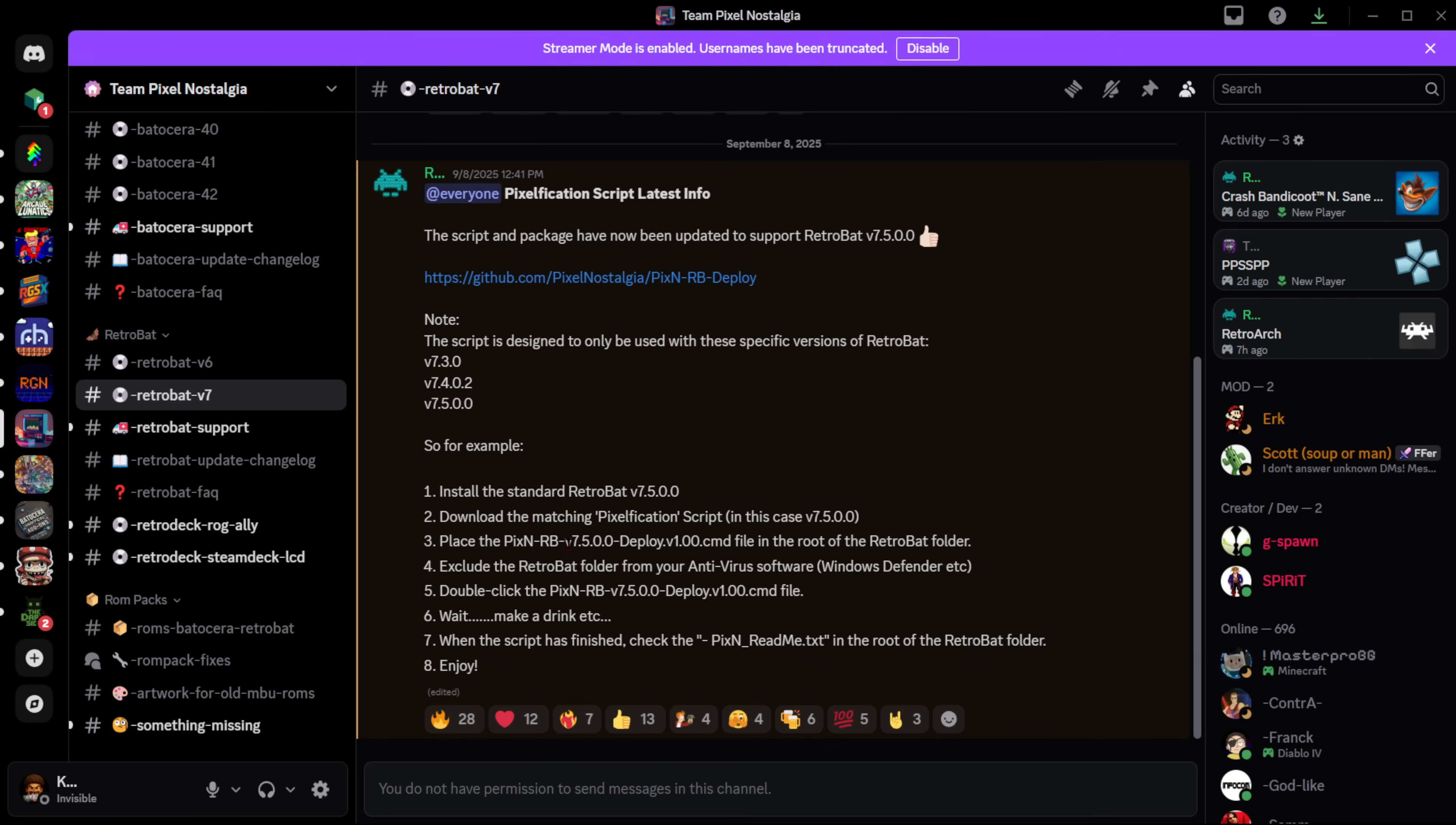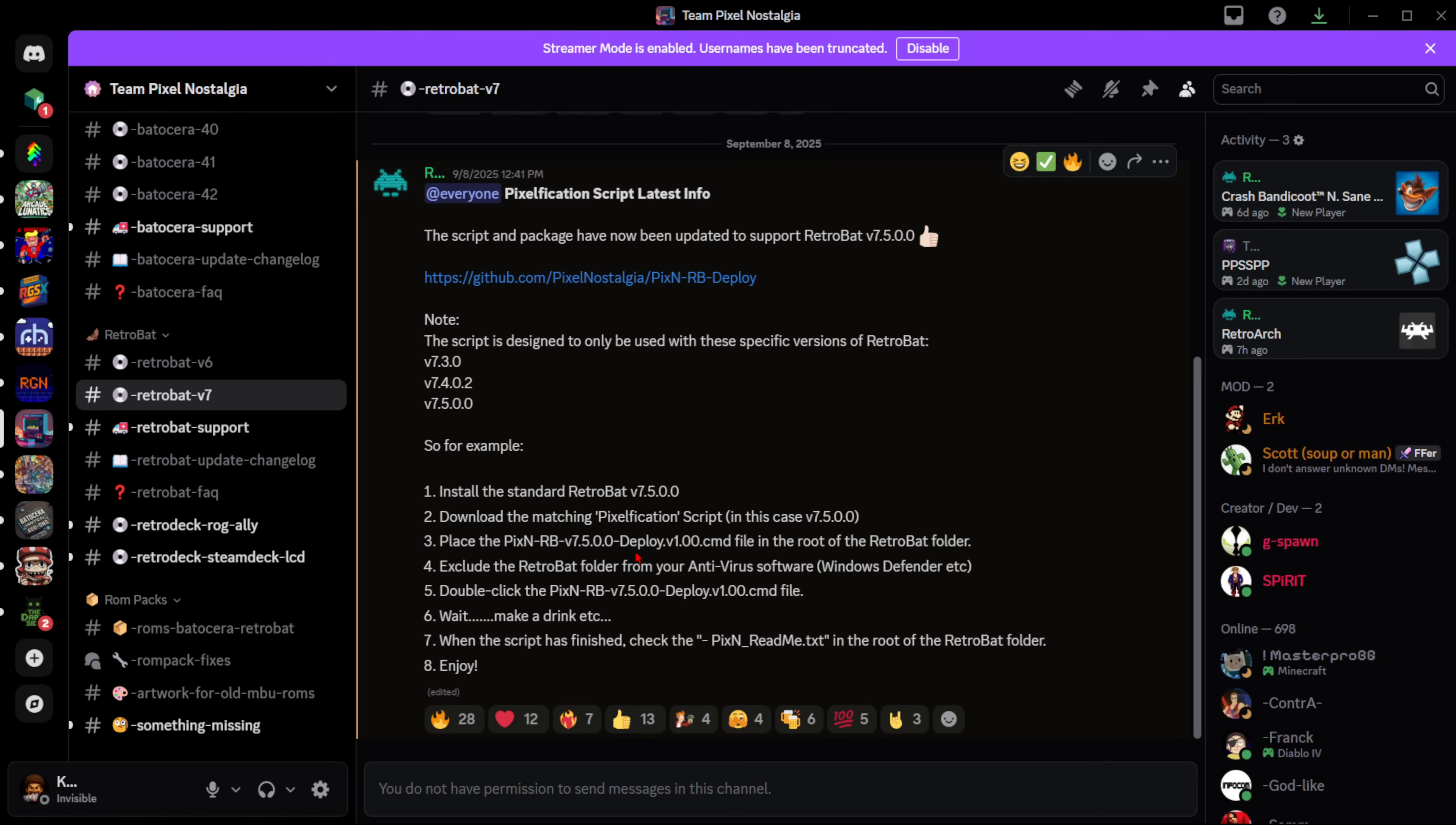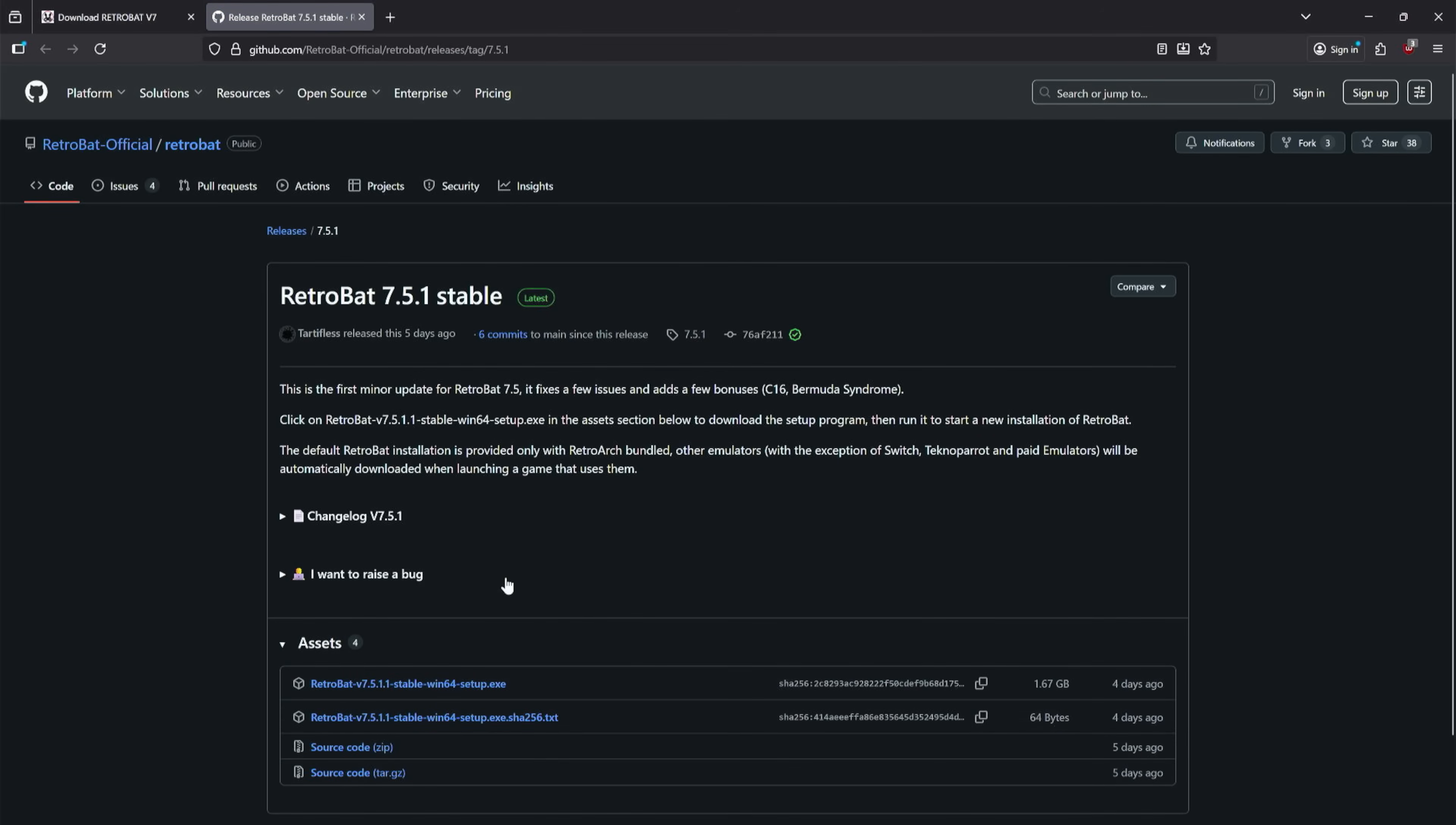Hey, future editor Kev here. Just wanted to very quickly jump in. In the video I'm going to show you me downloading 7.5.1.1 - don't do that. If you're watching this video further down the road, head over to the Team Pixel Nostalgia Discord (link will be in the description) and check in the RetroBat v7 channel. For now, this is the supported version: 7.5.0.0. You're going to click download now. It's going to take you to their GitHub page and we are looking for this top one here: Stable Win64 Setup EXE.